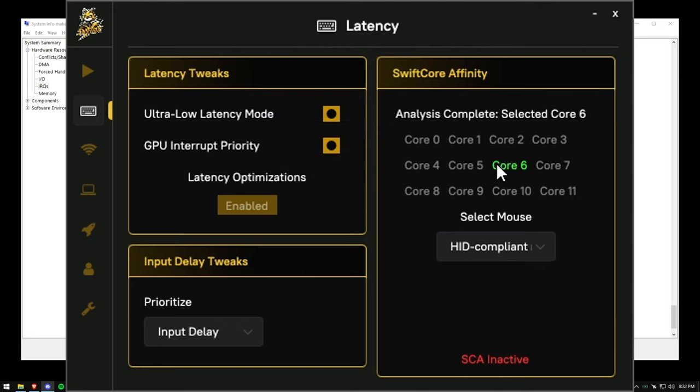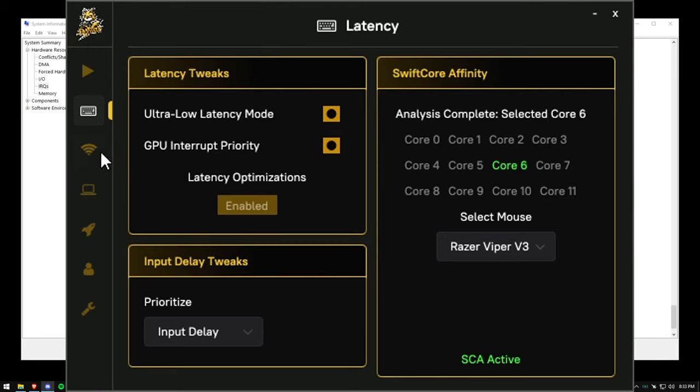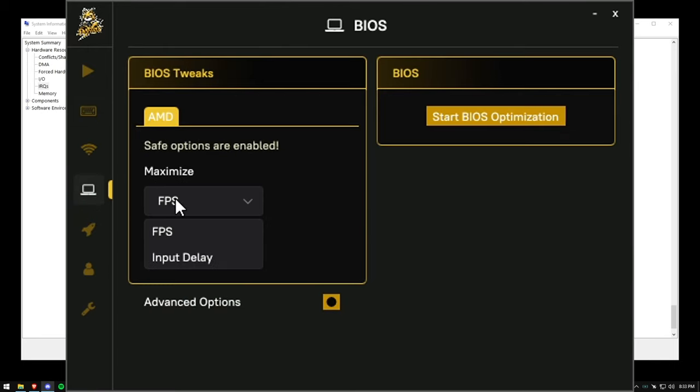Once the best core is found, select your mouse from the dropdown and you'll see Swift core affinity is now active. Last thing to do is to head over to the BIOS optimizations and optimize our BIOS for input delay.